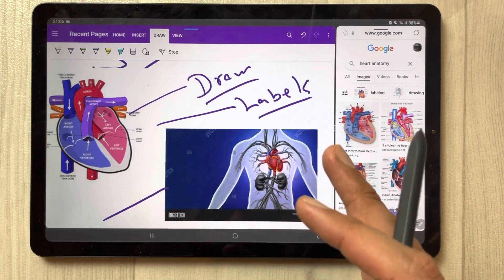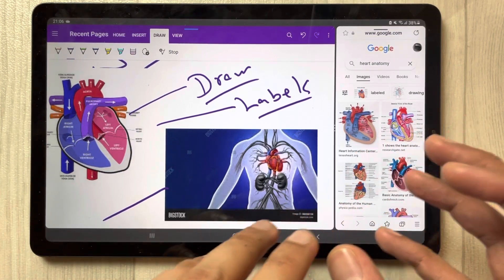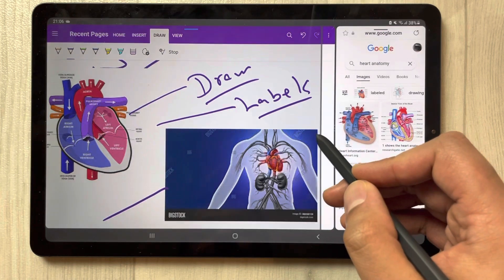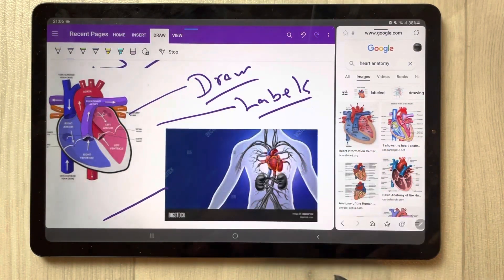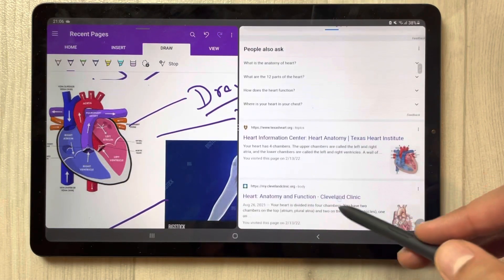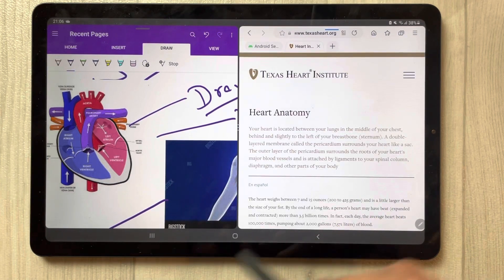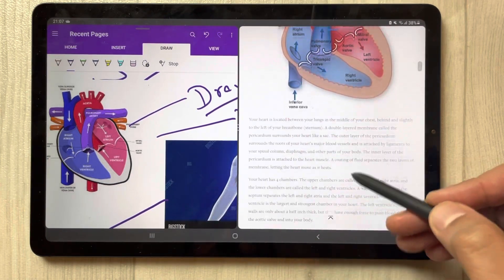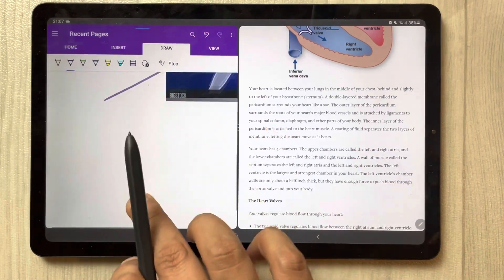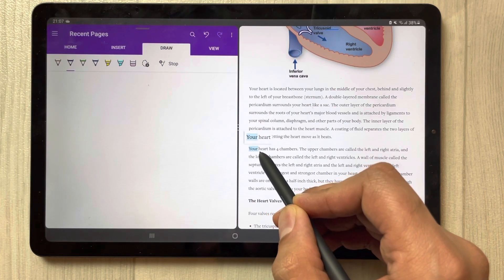The second thing is if you want to insert some text or information from Google to your Microsoft OneNote directly, you can also do it. I open the split screen a bit, go to a web page, open that page, and find some information I want to put into my notes.